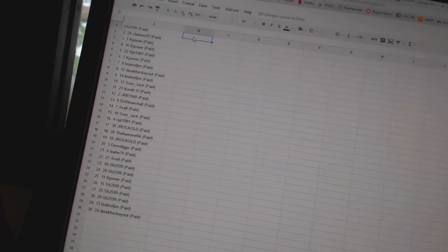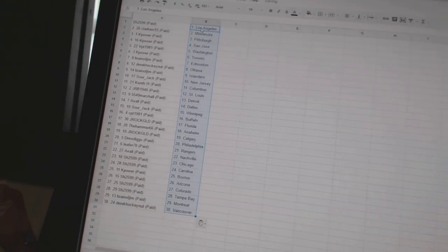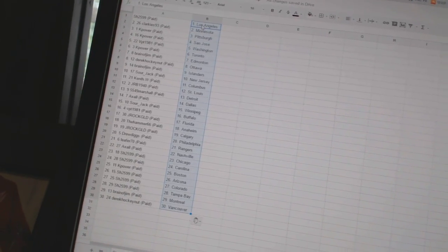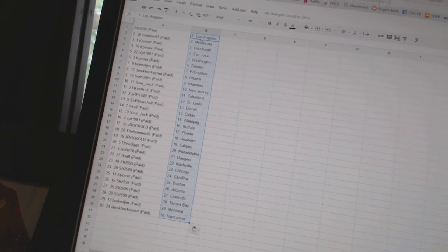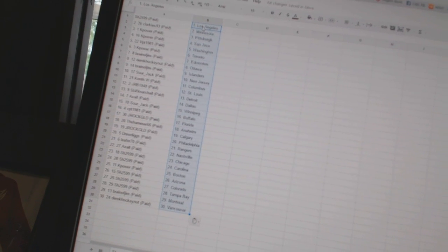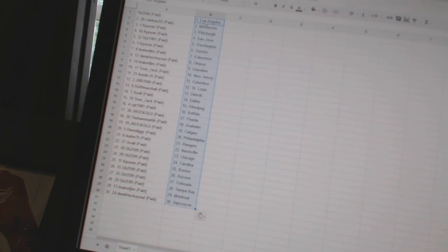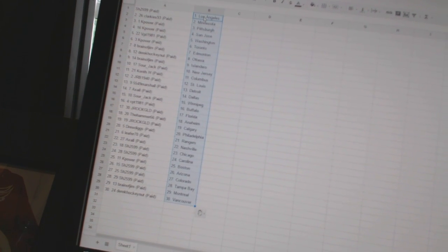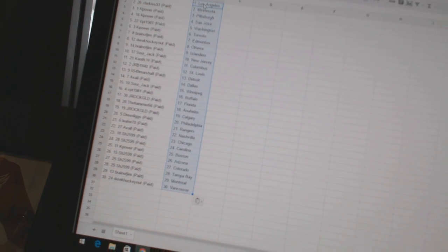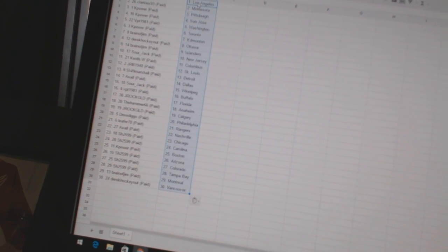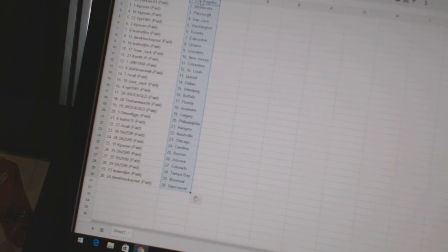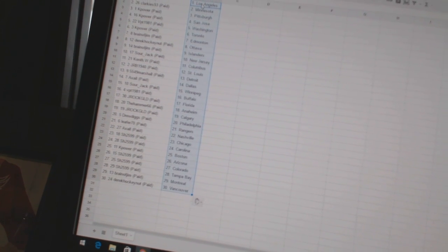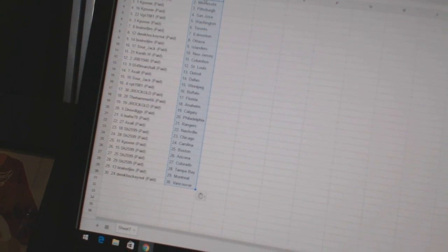All right, so Sharon has Los Angeles. Clarkies93 has Minnesota. K-Power has Pittsburgh and San Jose. VPT1981 has Washington. K-Power has Toronto. Brain of Jim has Edmonton. Derek Hockenet has Ottawa. Brain of Jim has the Islanders. Sourjack has New Jersey. Kent W. has Columbus. JRB1940 has St. Louis. 5549 Marshall has Detroit. Axel has Dallas. Sourjack has Winnipeg.